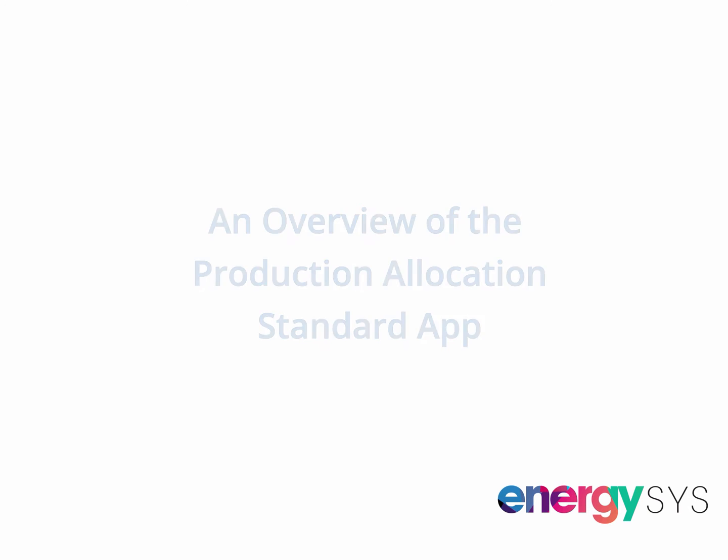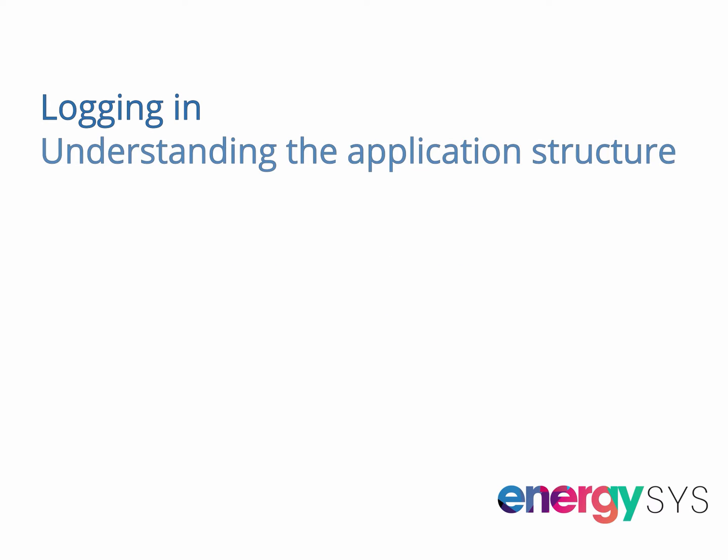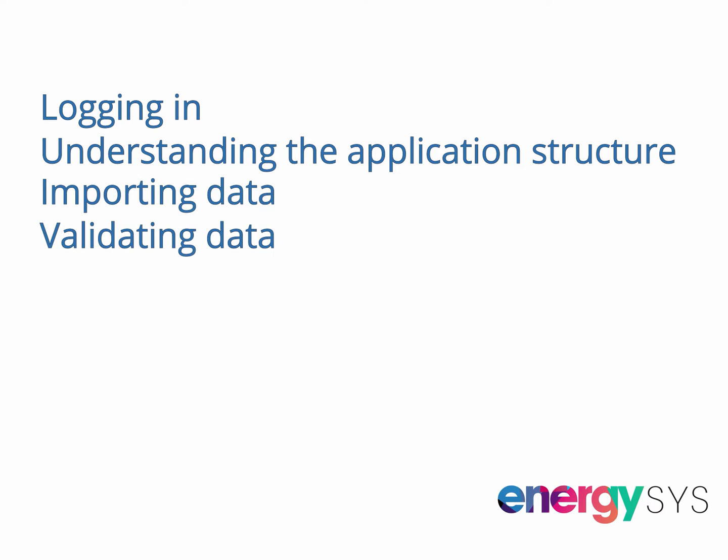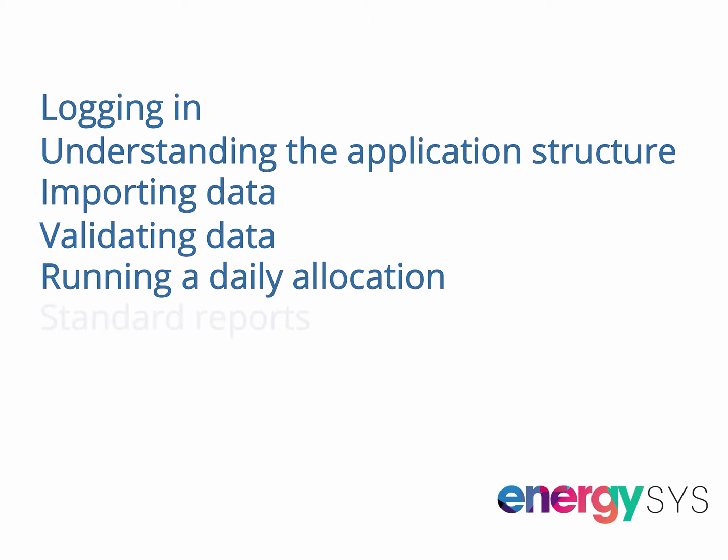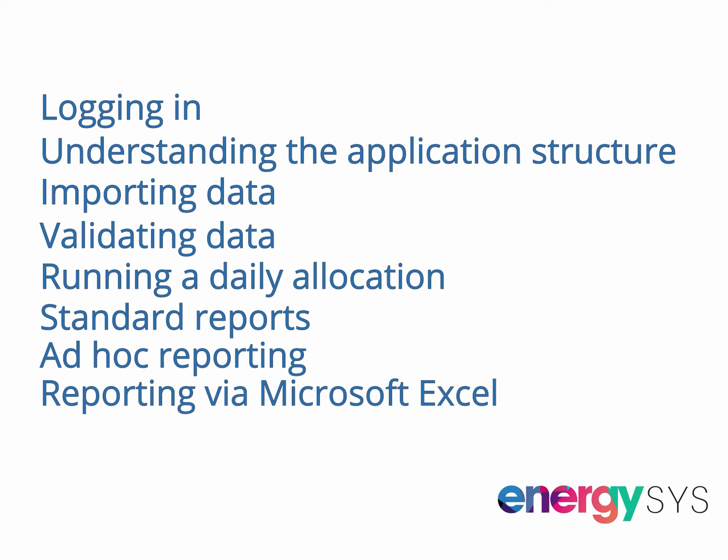I'm going to give you a flavor of the Production Allocation Standard app in five minutes. The important thing to remember is that virtually everything you see can be configured by you, and everything is secure, with role-based access and a full audit history.